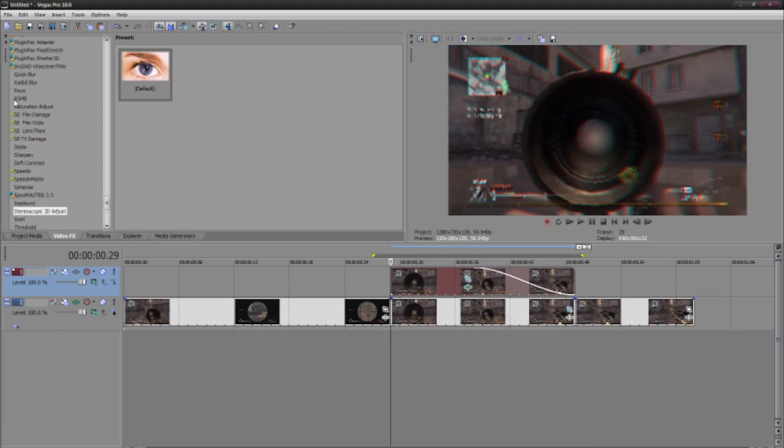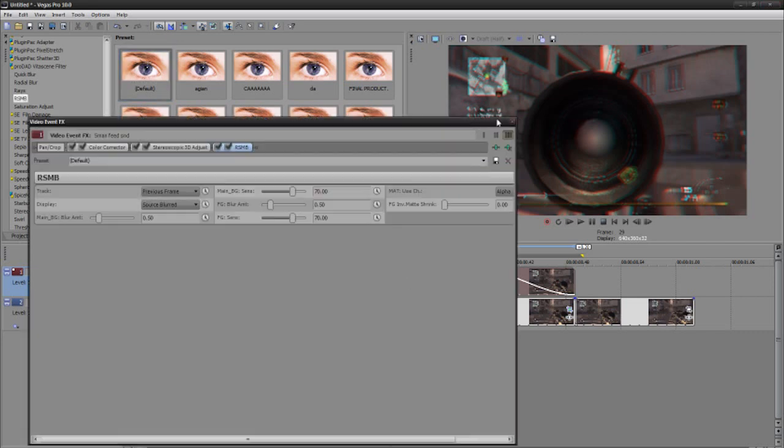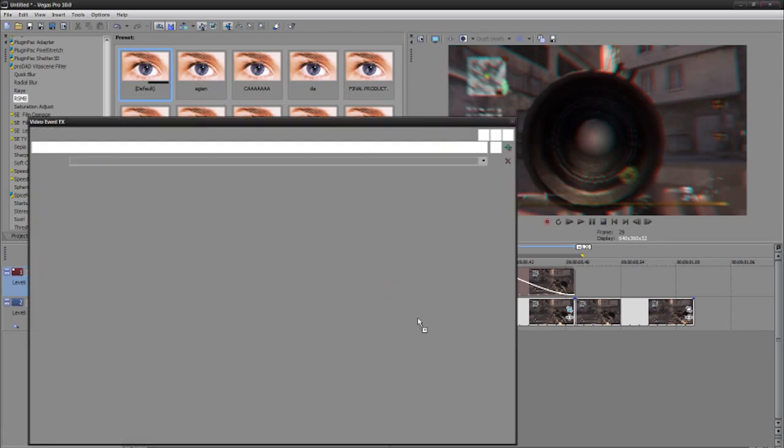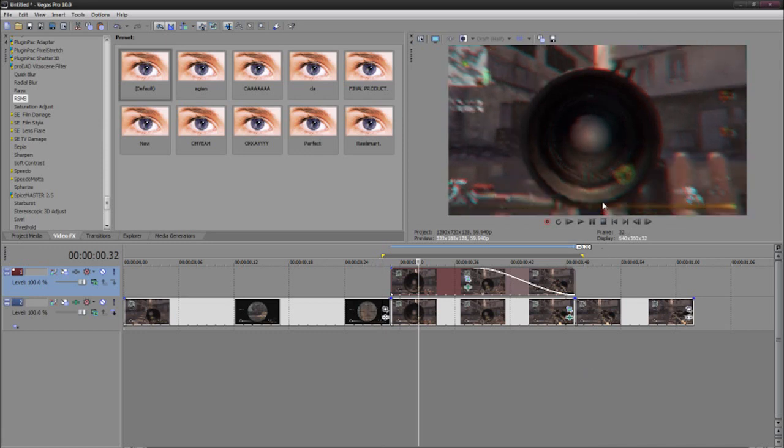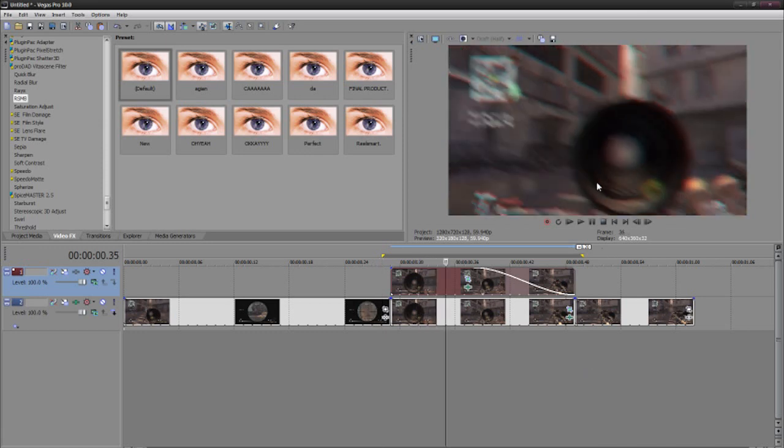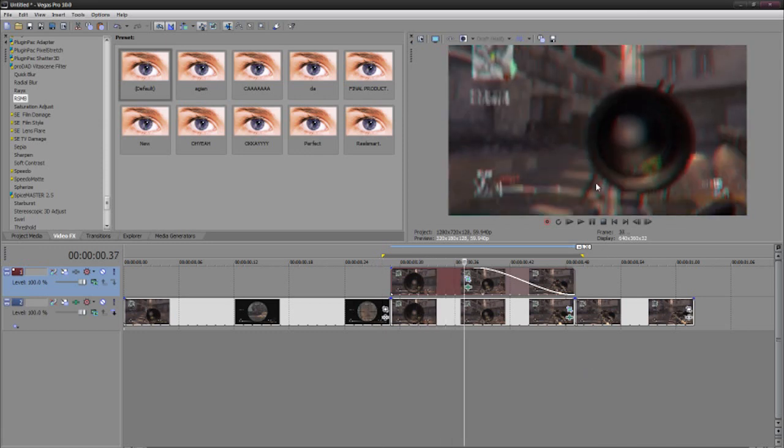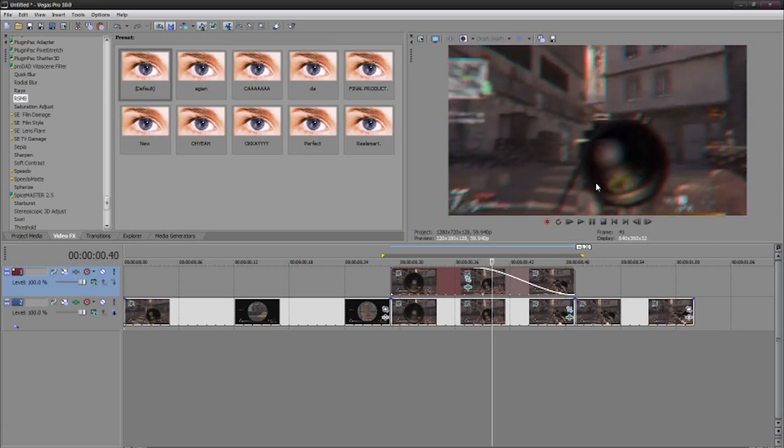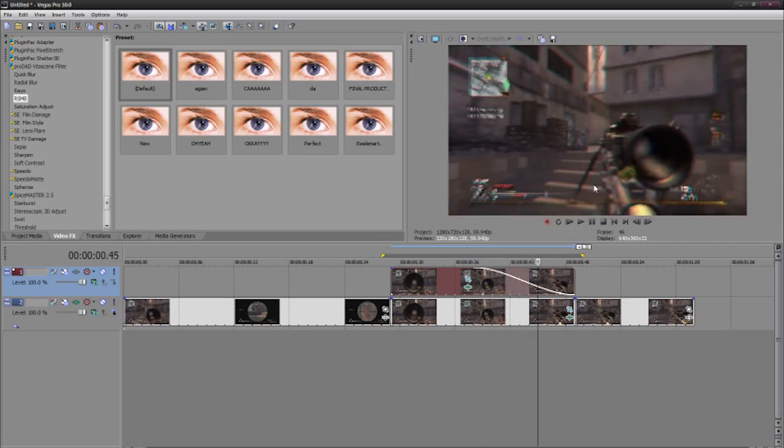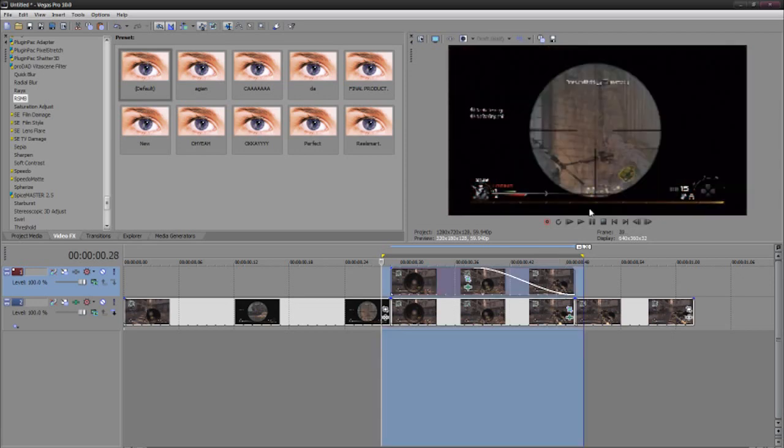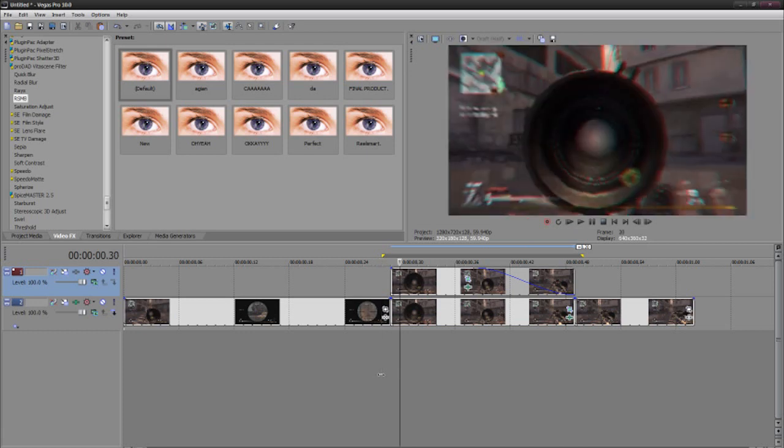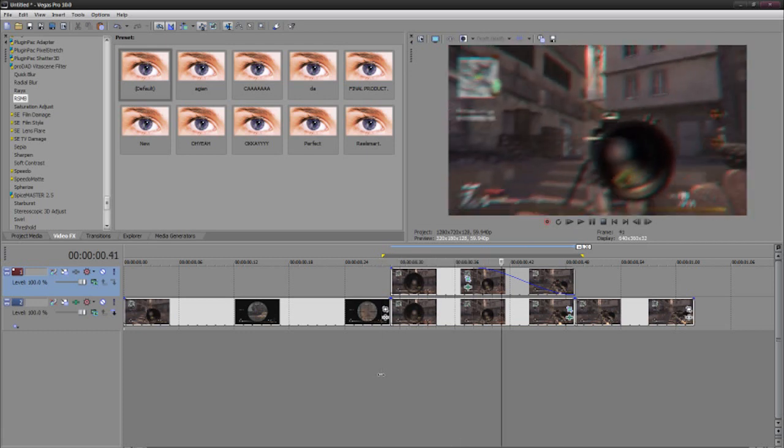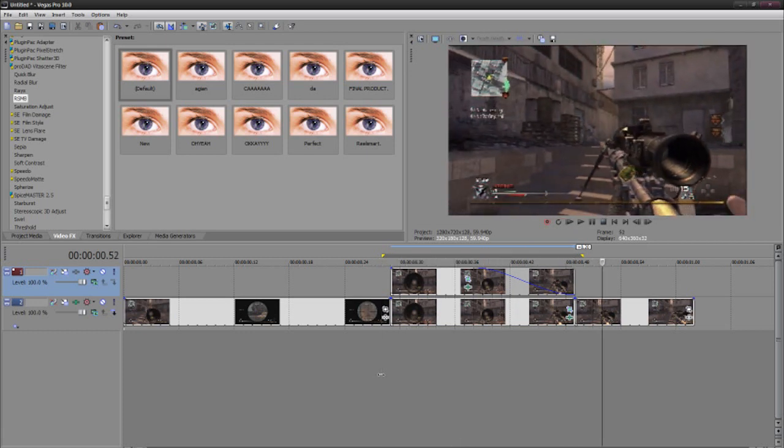So that's pretty good looking, but there's still something missing and it is ReelSmart Motion Blur. Just add the default settings on top of each layer and trust me it'll look really awesome. All right, let's see how it looks like. And that's a pretty good twitch effect.